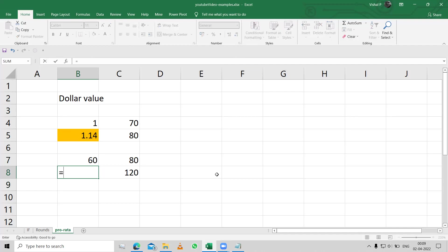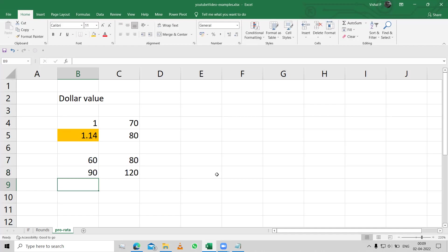In this case, again, this into this divided by this, gives me 90.